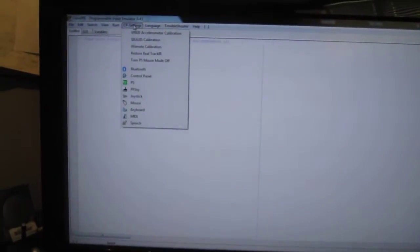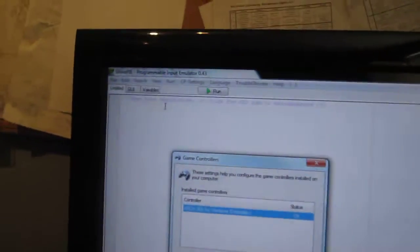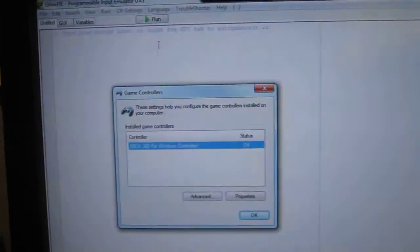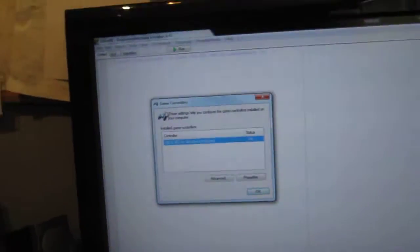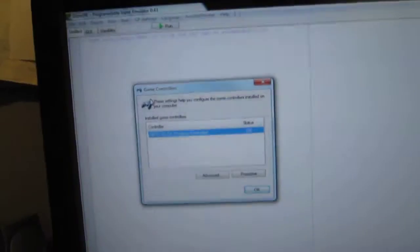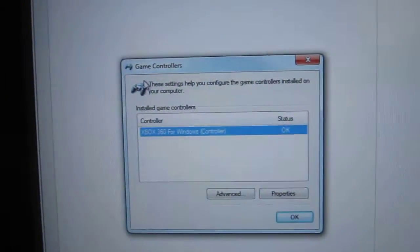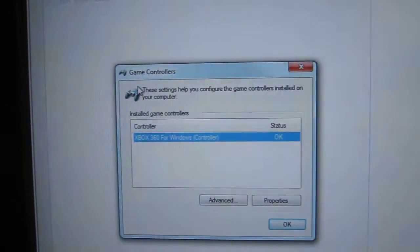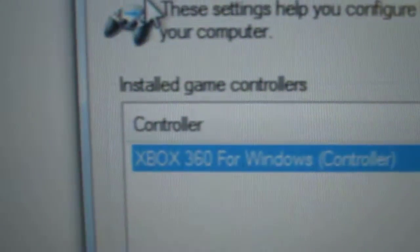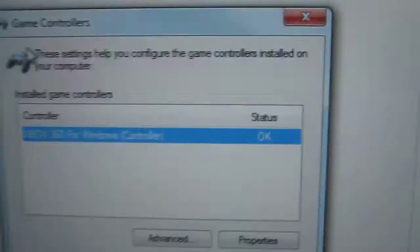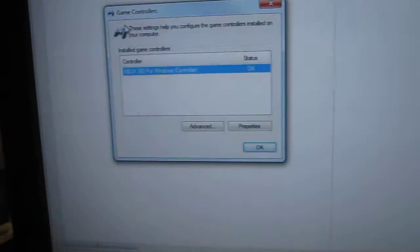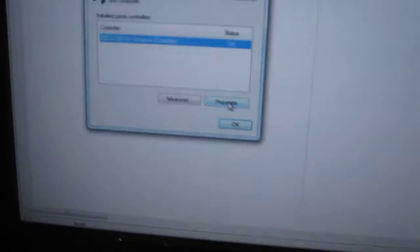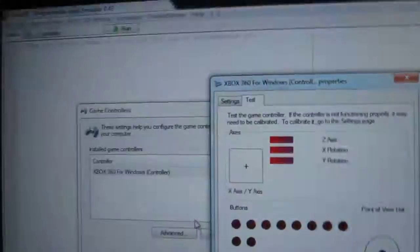Now before I go into explaining how to program for the Xbox 360 controller, let's take a look at what the computer registers. Now to do that, you're going to need to go into CP settings like I just did at the top here and then you want to click on Joystick because what it registers an Xbox 360 controller as is a Joystick. Now a window like this will come up. I believe it's a Windows window, so it's not made by the GlovePie people.